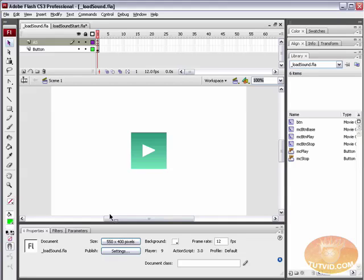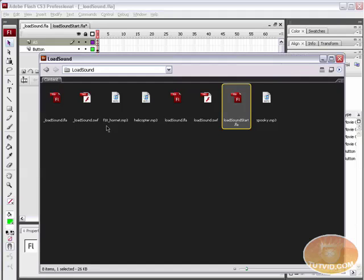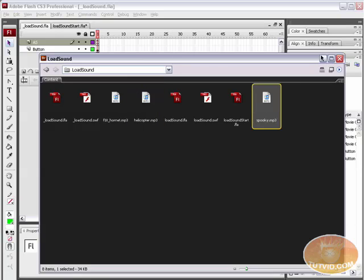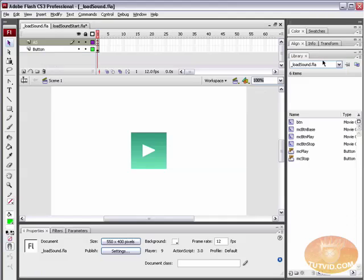Hello and welcome to this video tutorial brought to you by tutvid.com. We're going to take a look at loading sound. One thing I want you to take note of is the fact there's no sound in the library — none. That means this sound is being loaded directly from the hard drive. I've got a couple of sound files here, and I'll also show you how to load it right off of the web as well.